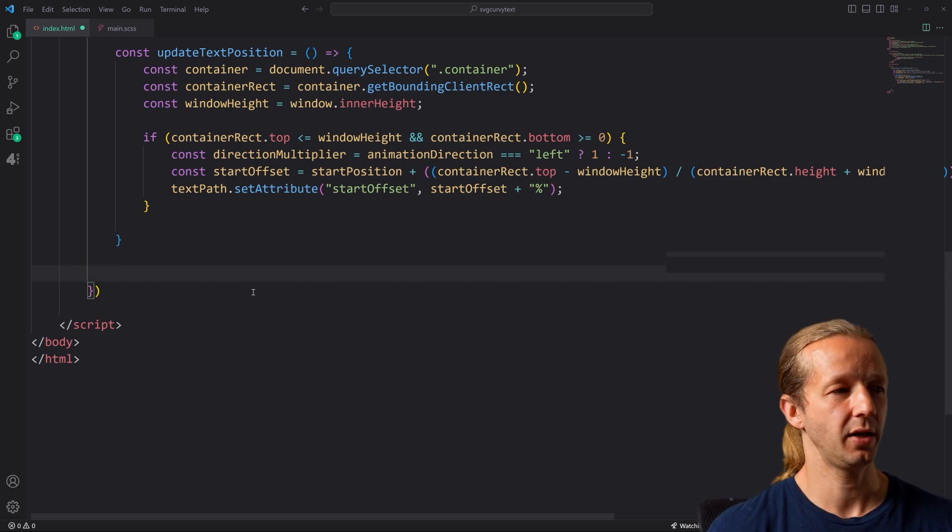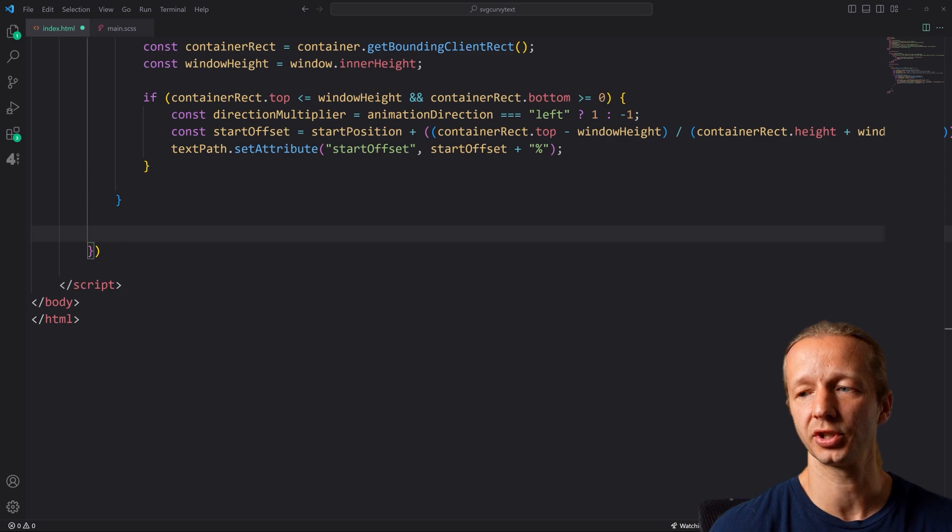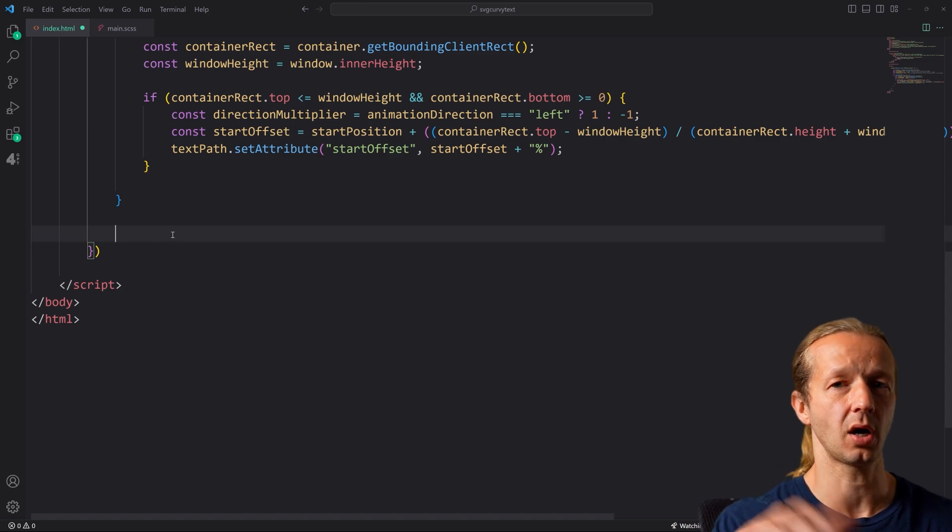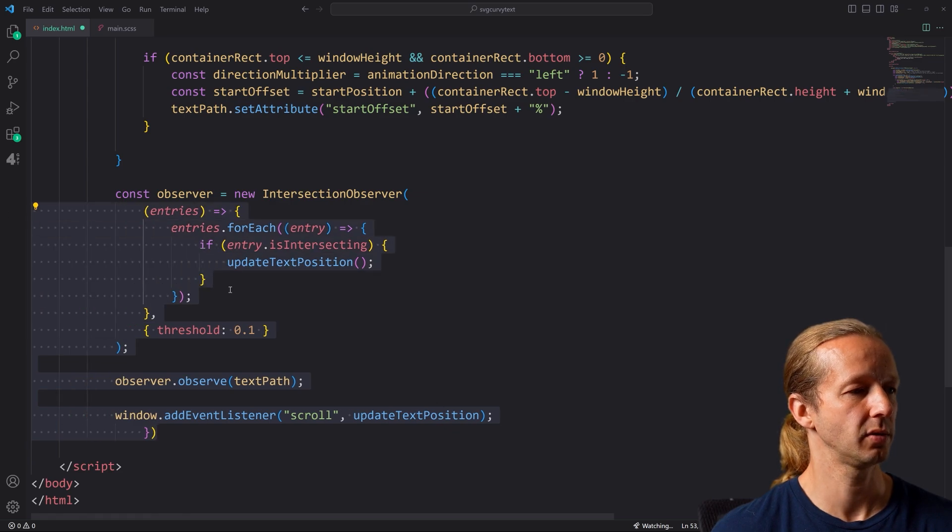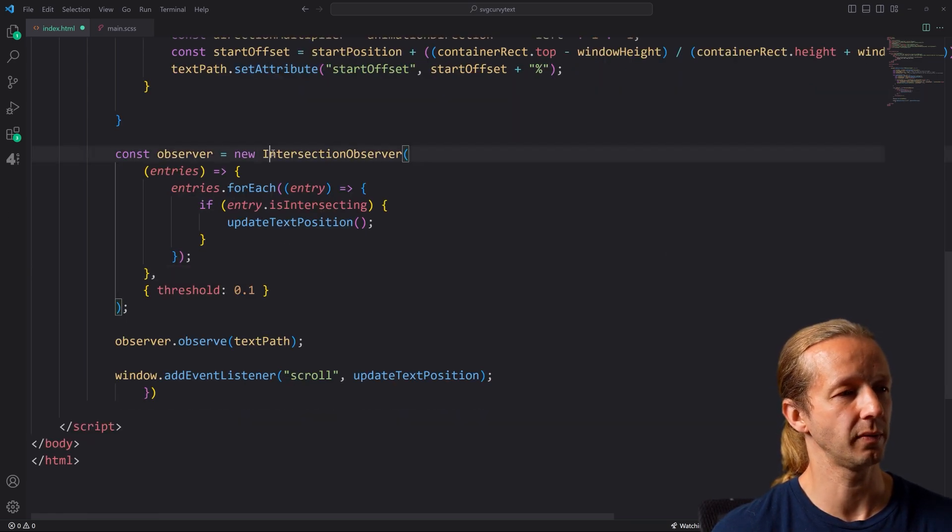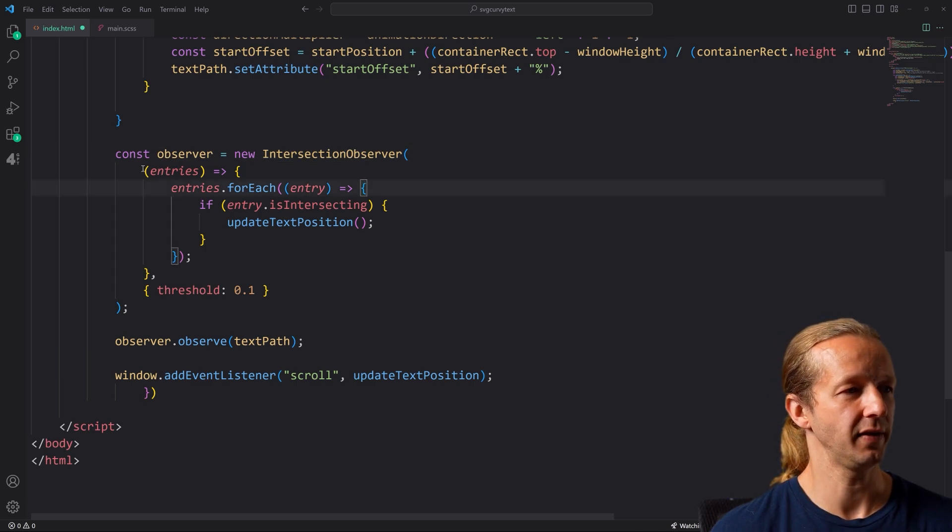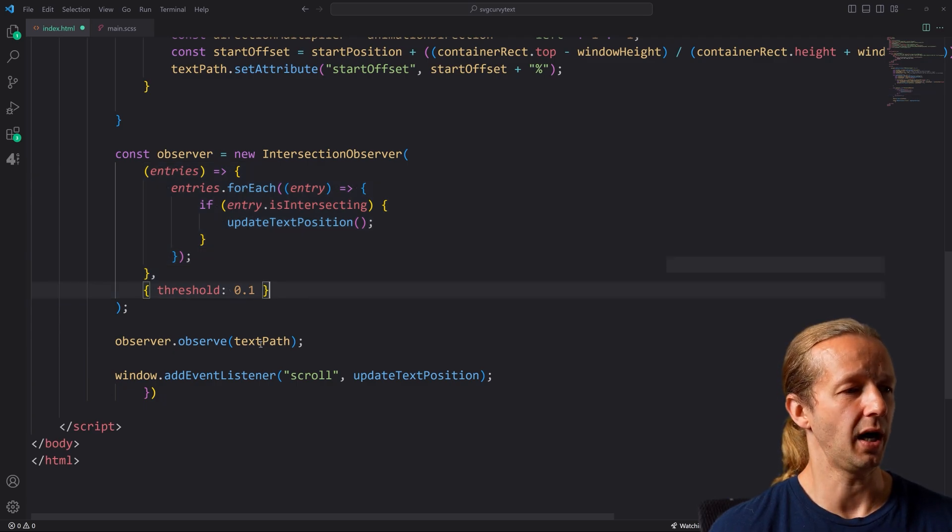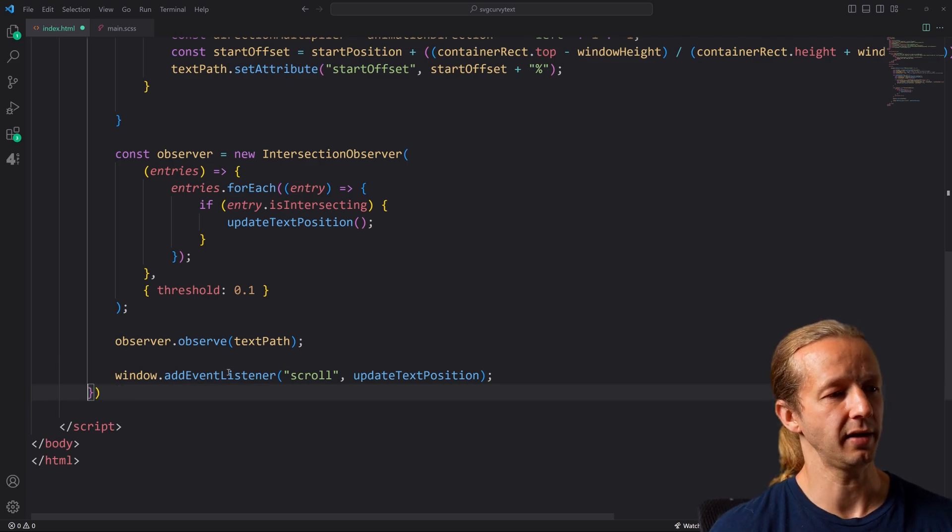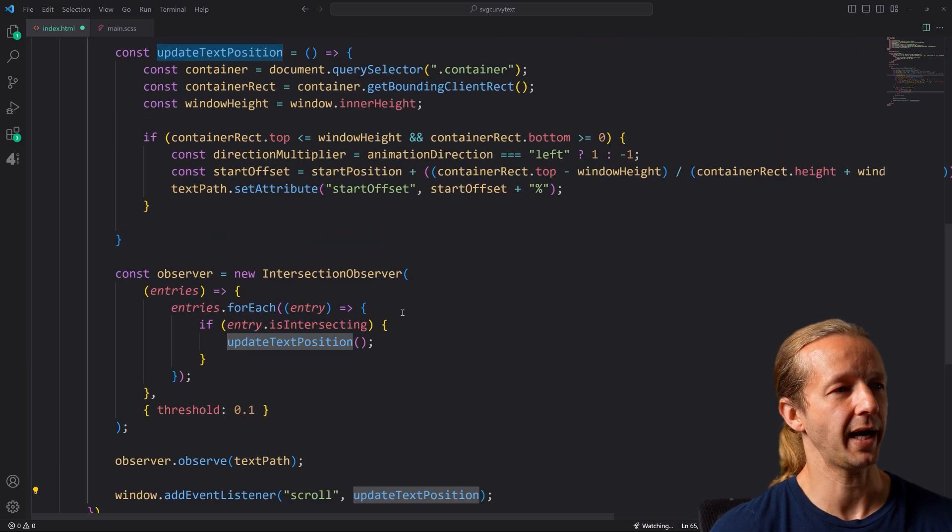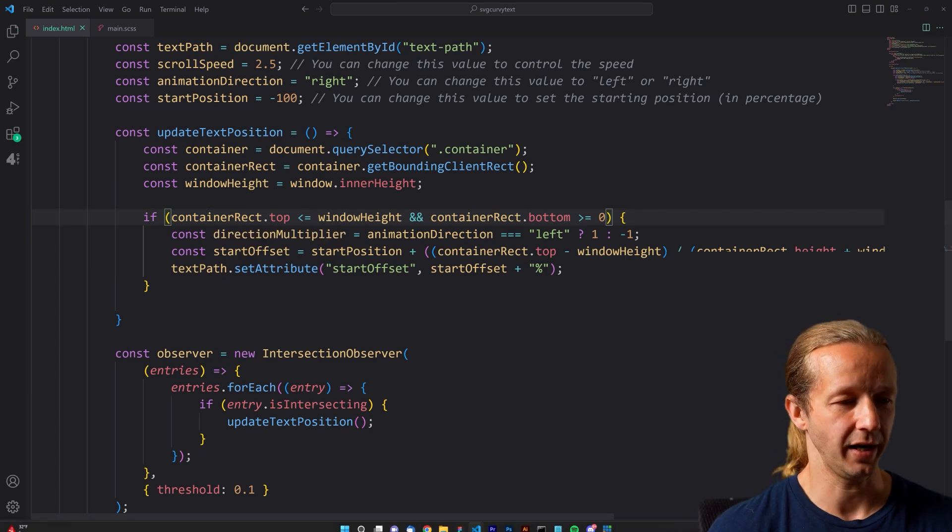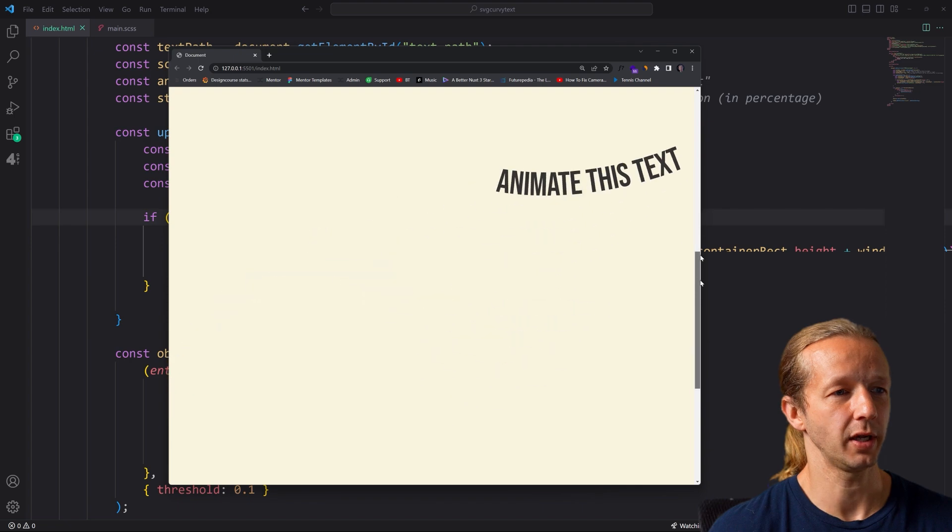And then finally, we also have the intersection observer stuff. I'm just going to paste this in, by the way, you can have access to this code by clicking the top link in the YouTube description. So we have our observer, which creates a new instance of the intersection observer. And this is just boilerplate stuff when it comes to intersection observer. We're going to observe the text path. And then we have an event listener of scroll where we pass in the function up here. A lot to digest. Let's see if it works. Oh, look at that.